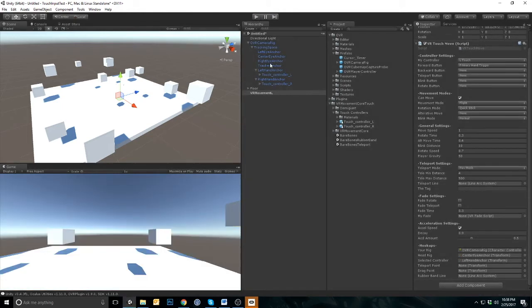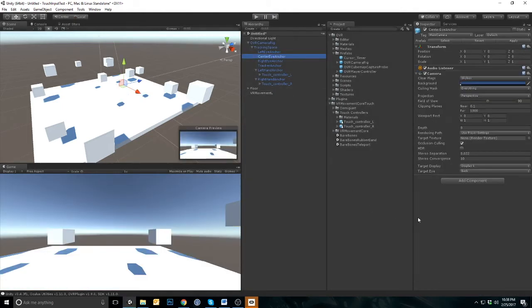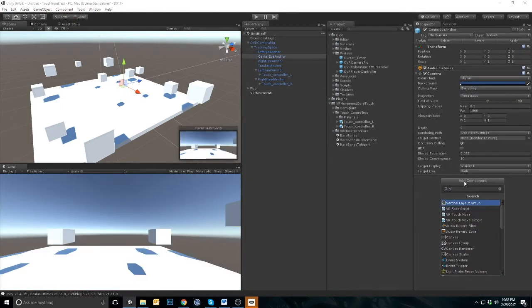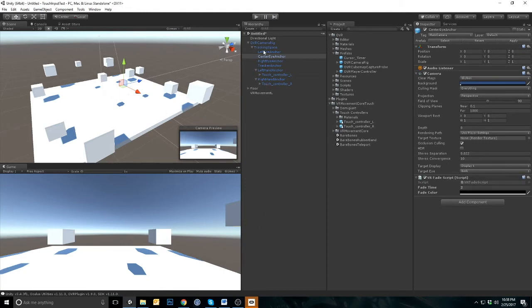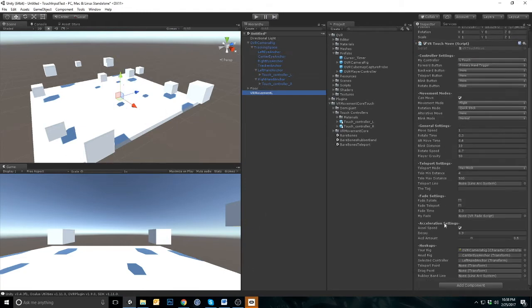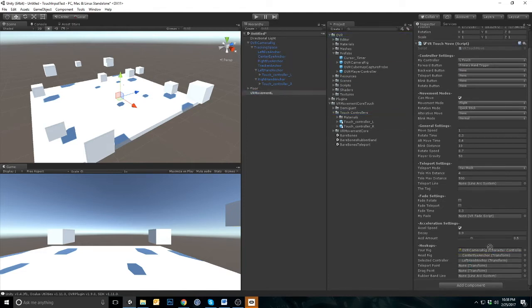Go to the center eye camera and add the VR fade script. Drag the center eye camera under the fade settings in My Fade. While you're there, check Fade Rotate to enable faded rotation.